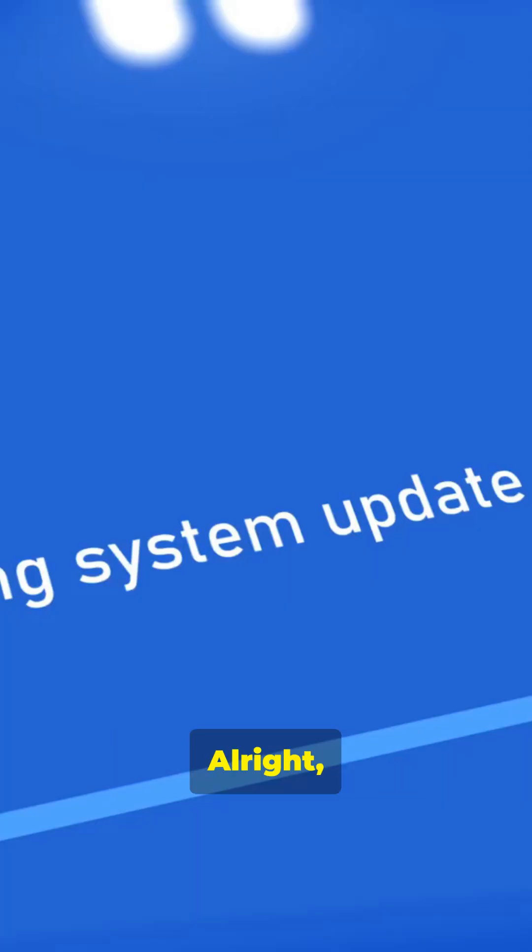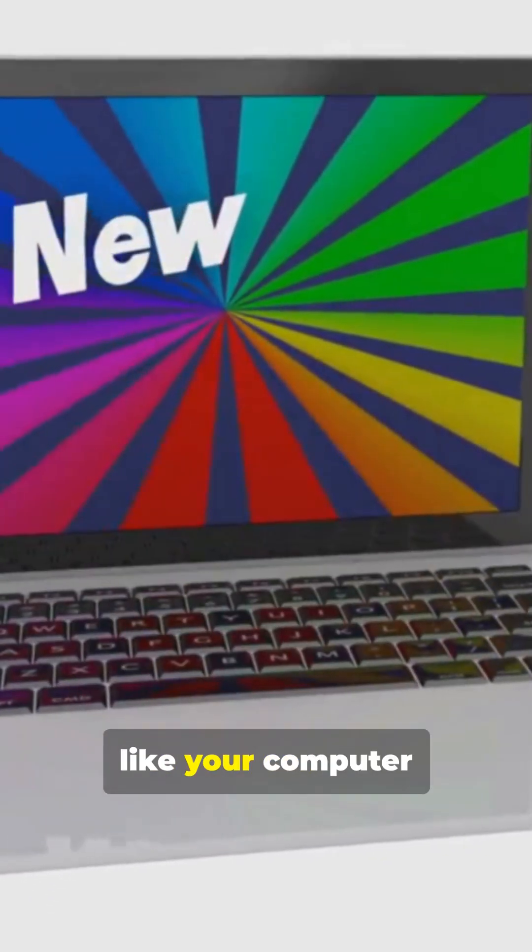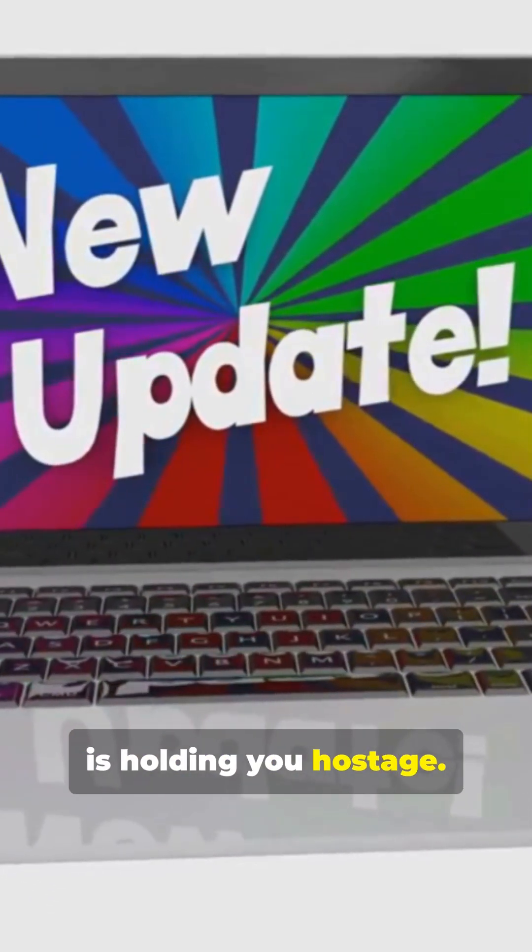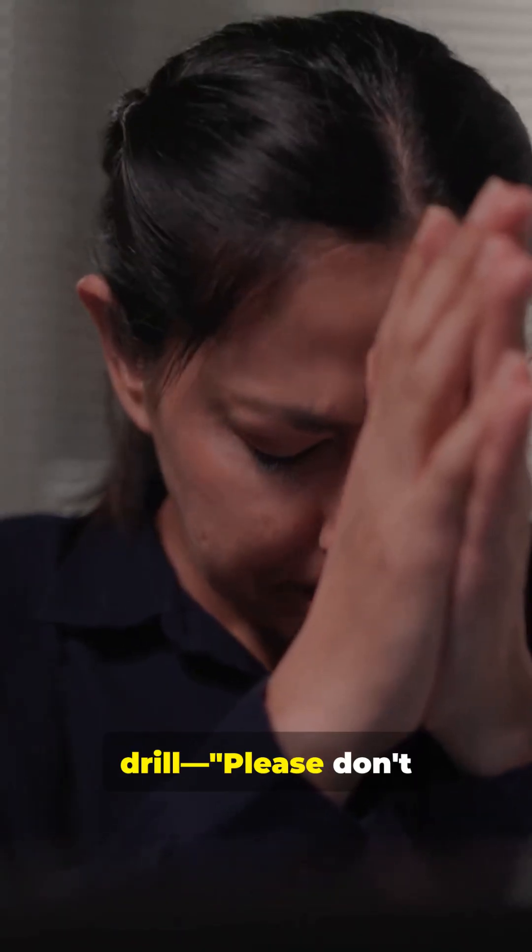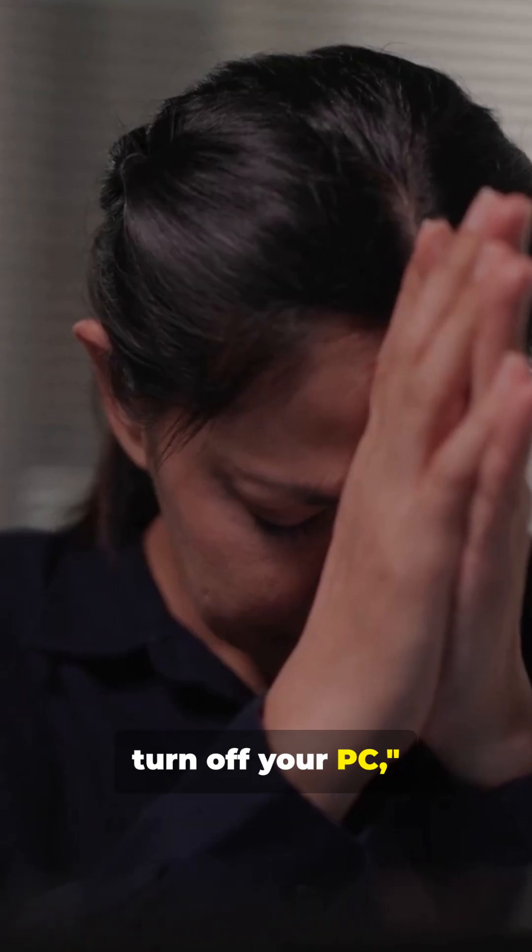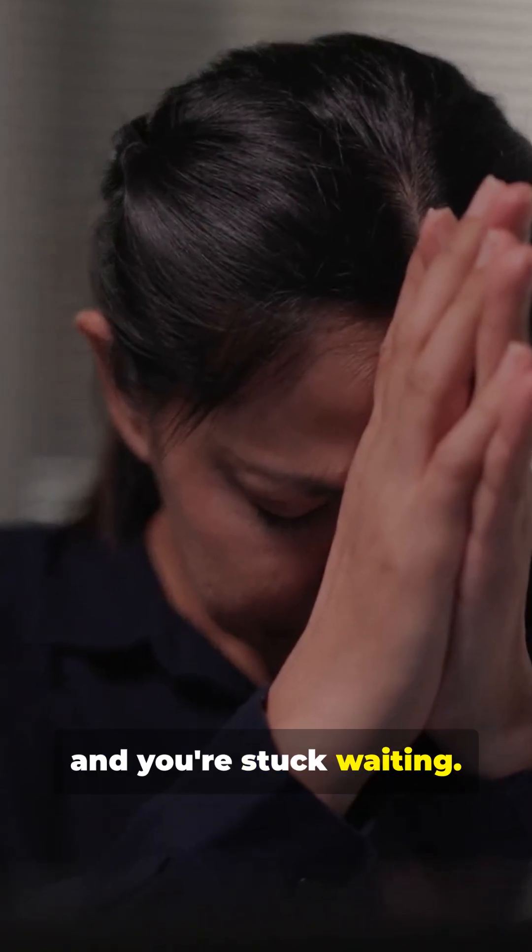Alright, let's kick things off with updates. On Windows, updates can feel like your computer is holding you hostage. You know the drill. Please don't turn off your PC. And you're stuck waiting.